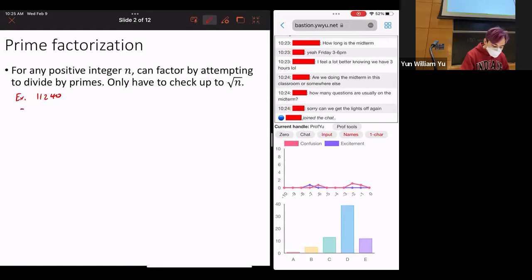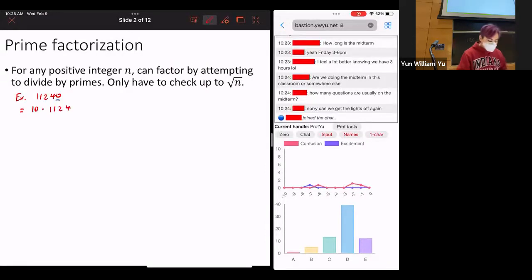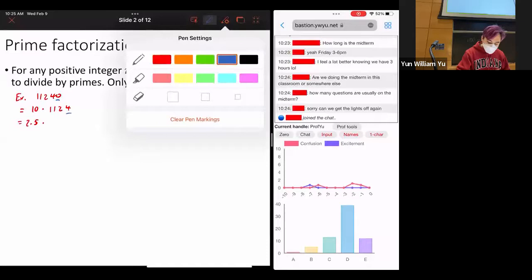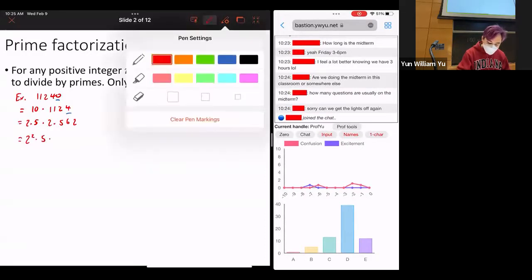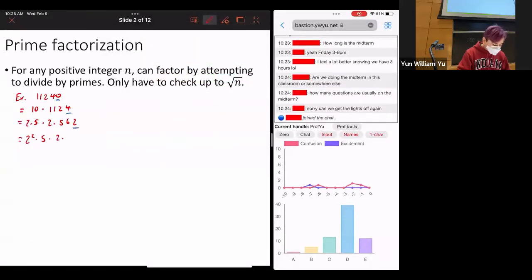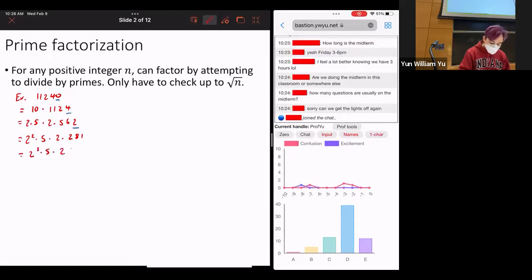So what does this equal? Well, the first thing you might notice is that you have a 0 at the end. So that means you can break this into 10 times 1,124. And 10 is equal to 2 times 5. You'll notice that 1,124 is also even, so let's divide by 2. That gives 2 times 562, so collecting the 2s: 2 squared times 5. And 562 is even again, so we break that up: 2 times 281. So this equals 2 cubed times 5 times 281.